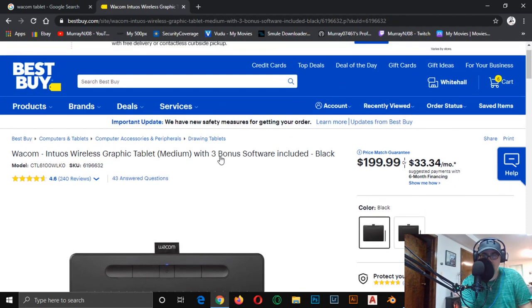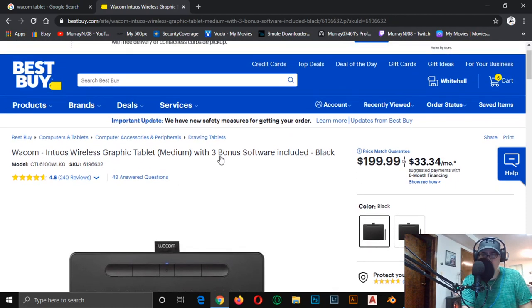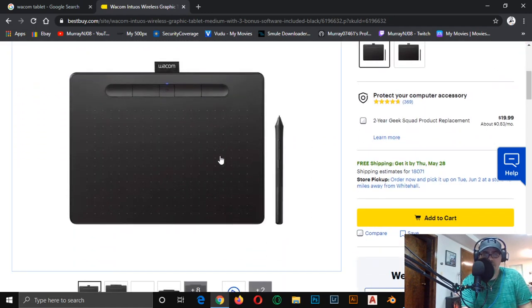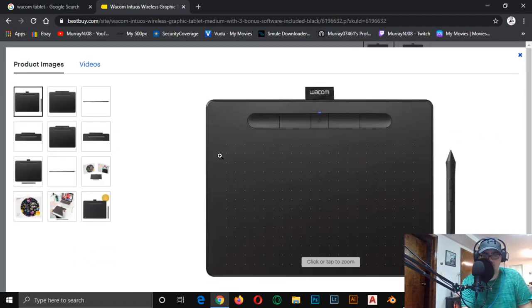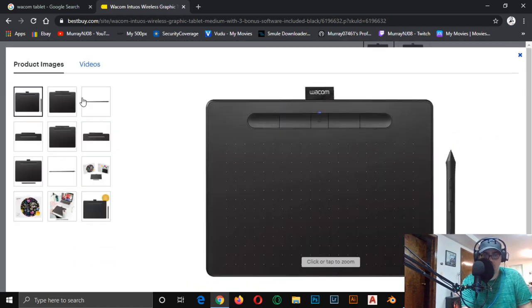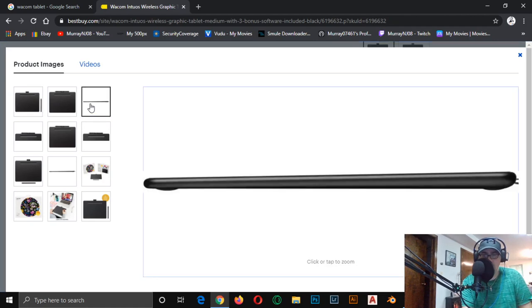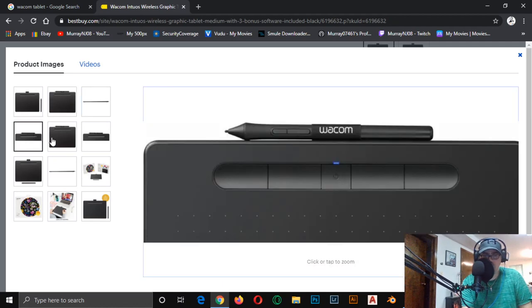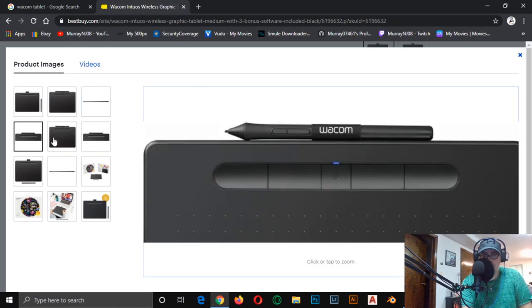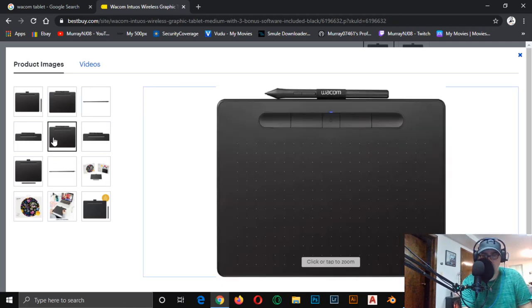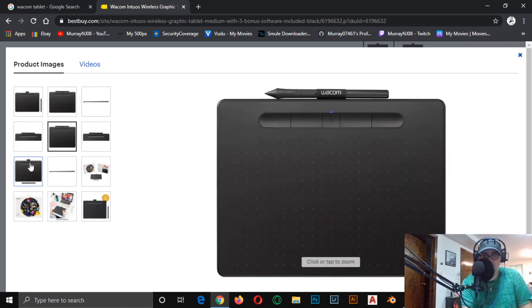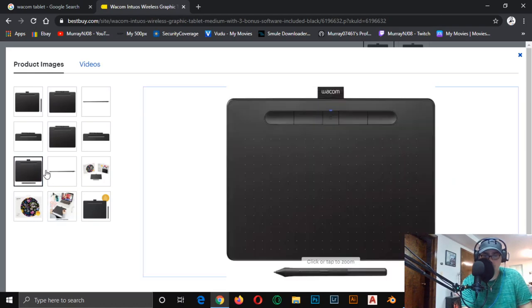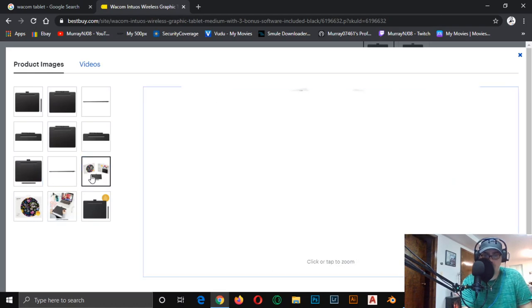This one comes with some bonus stuff that the other ones don't offer. This is a really nice one. Let's check the images out. Really nice pen, I've used these before. You get those nice function buttons. You can use that with your laptop as well. There's the box that's going to come in.